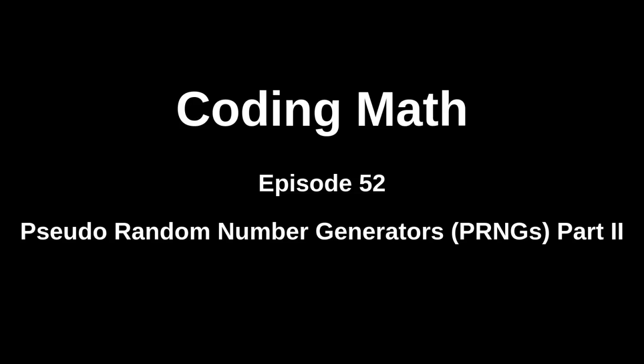This is Coding Math, Episode 52, Pseudo-Random Number Generators, Part 2.